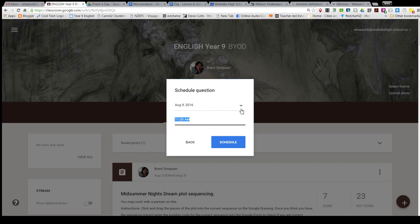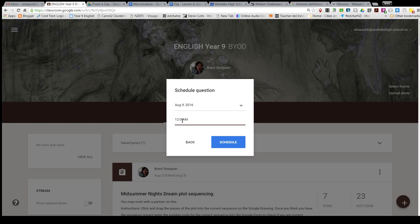It's August 9th, that's tomorrow at 12 o'clock, 12 o'clock - that's five minutes before class starts.